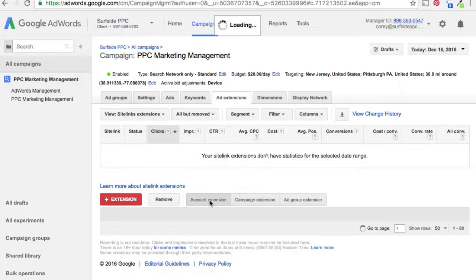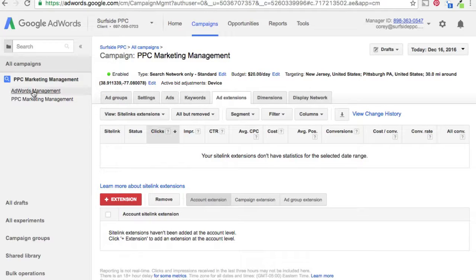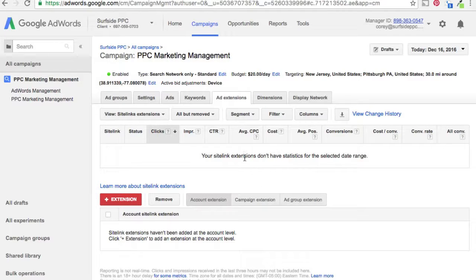You'll see there are account extensions here. What these do is — if you have 10 campaigns, for example — they add sitelinks set at the account level to every single campaign. You'd use this if you have two or three pages on your website that are really important, or if you're running a sale regularly. For instance, if you run a sale once a month, you can use an account extension and just update it each month, making it much easier to manage.